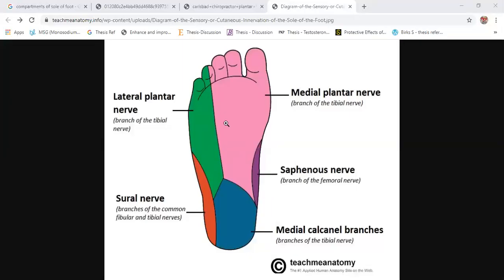The skin of the sole is thick, hairless, contains numerous sweat glands, and is firmly bound to the underlying deep fascia with the help of fibrous bands called skin ligaments.